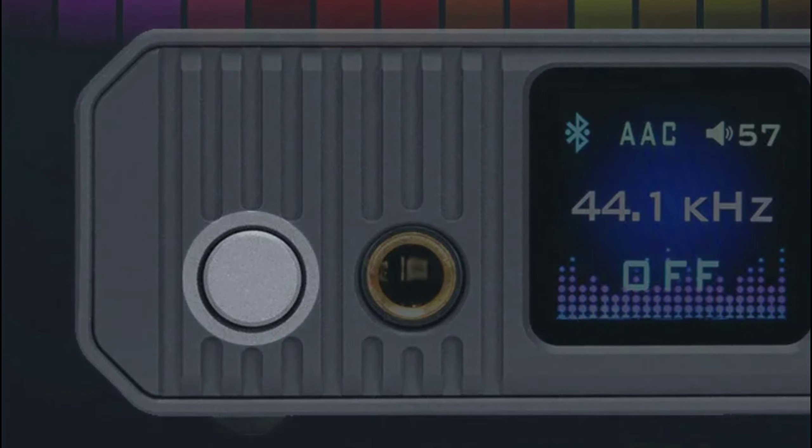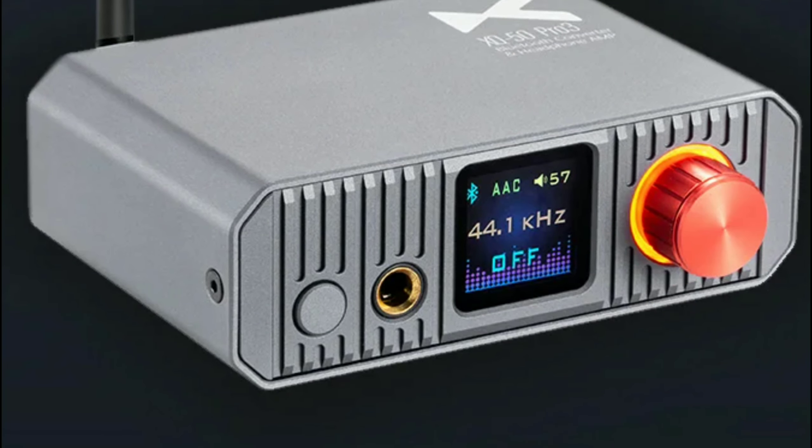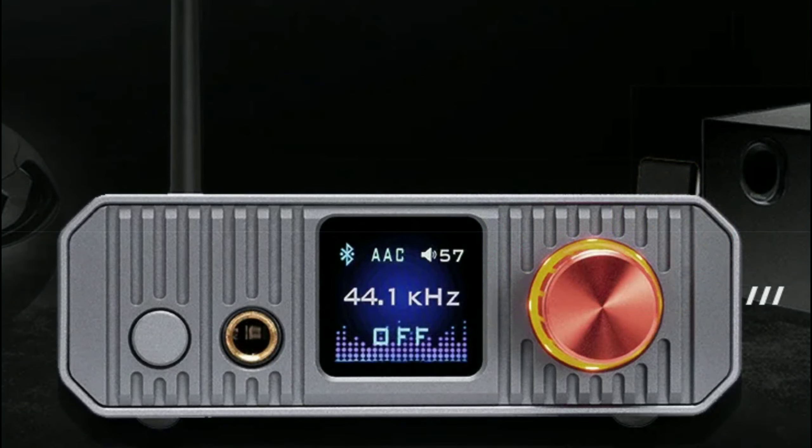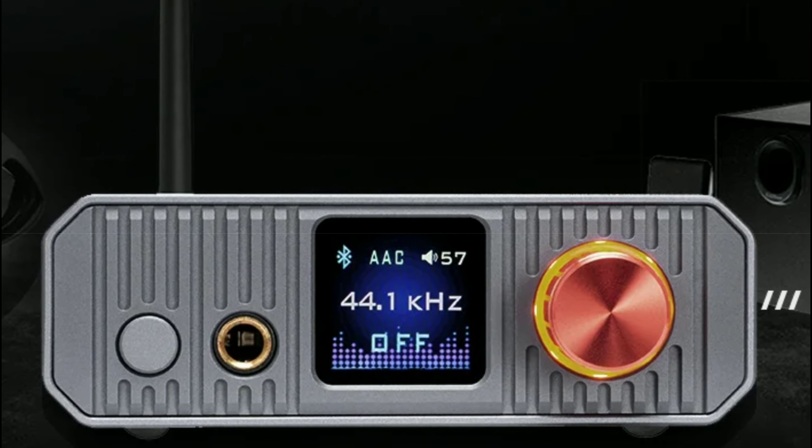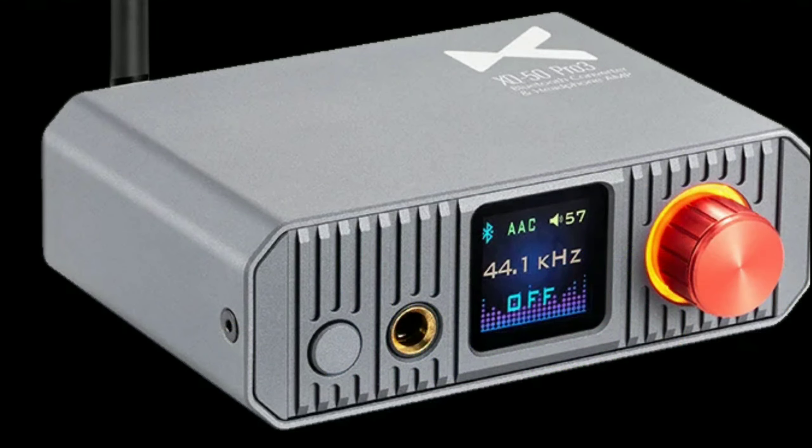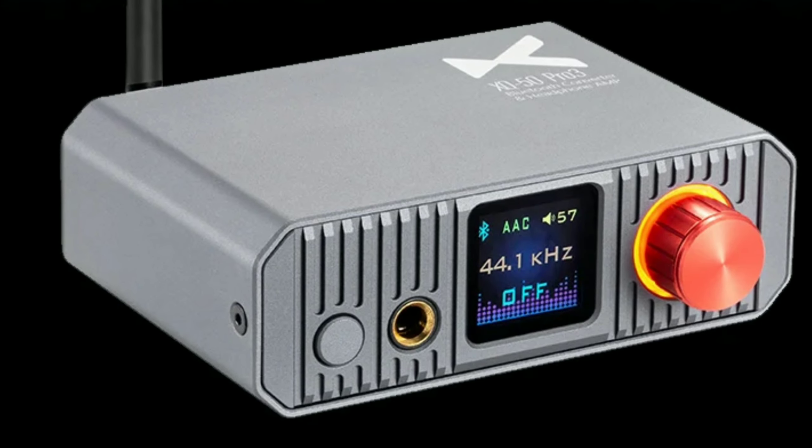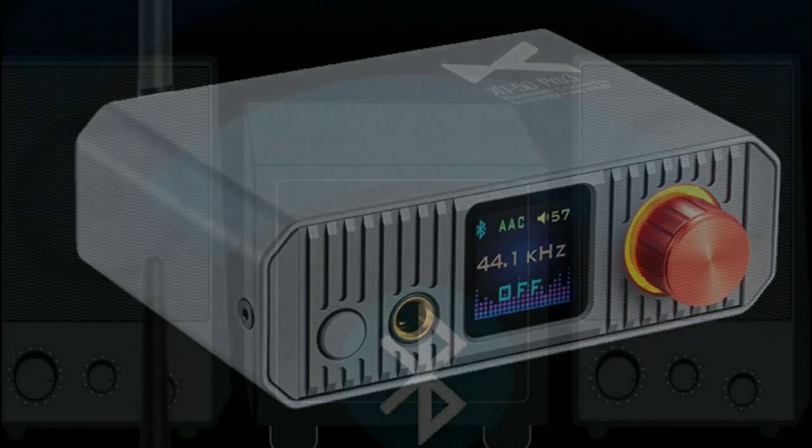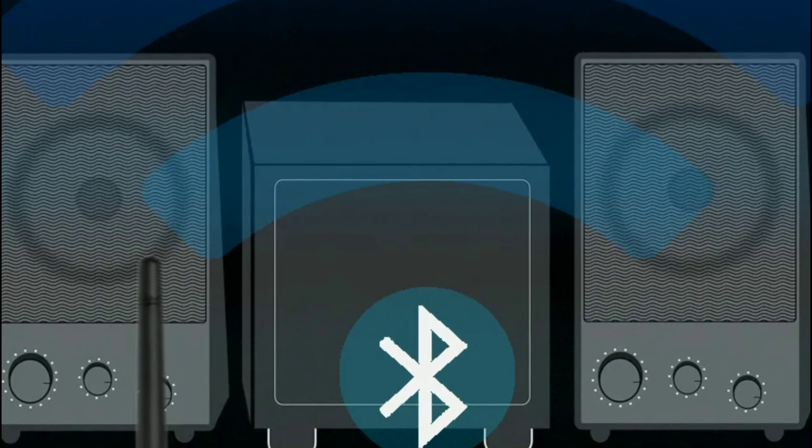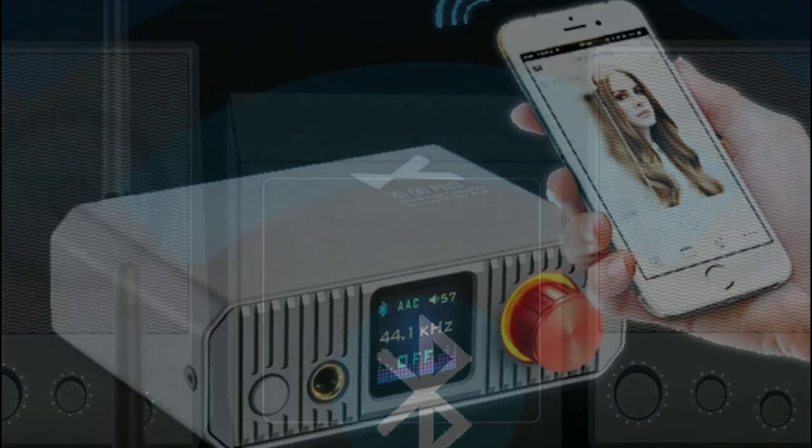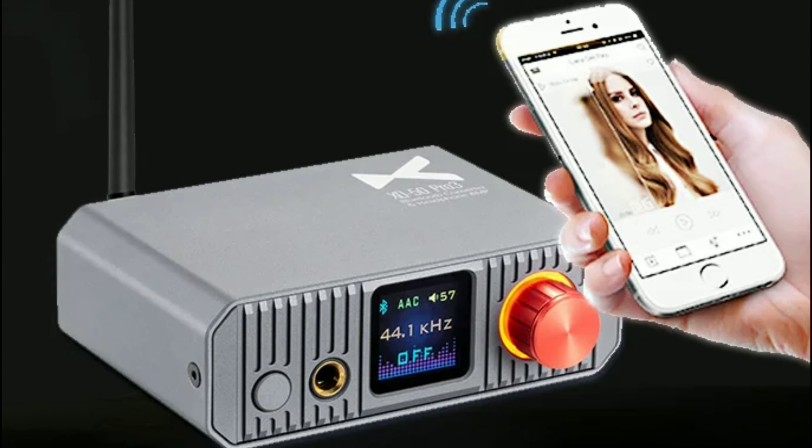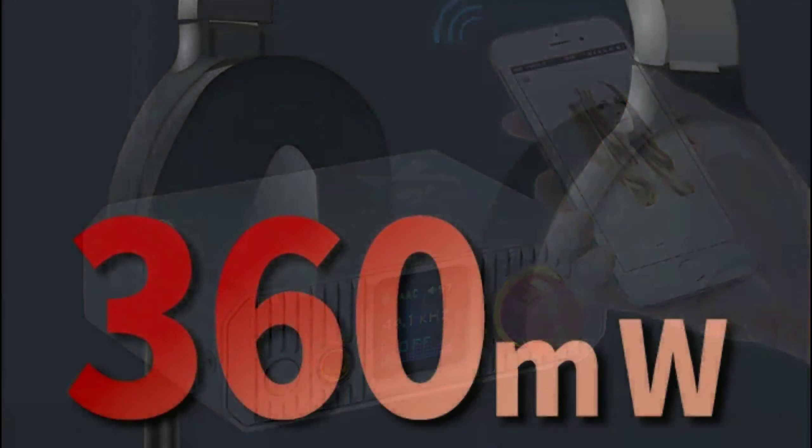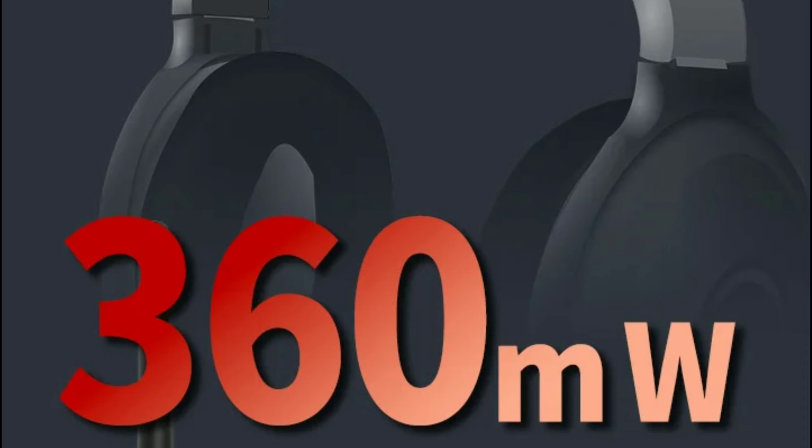X2 tends to release products from time to time. They're not very consistent—they don't make products like SMSL and other chi-fi brands. They take their time and release what they can whenever they can. So this is one of their new releases.